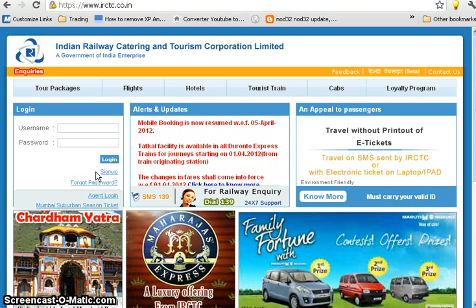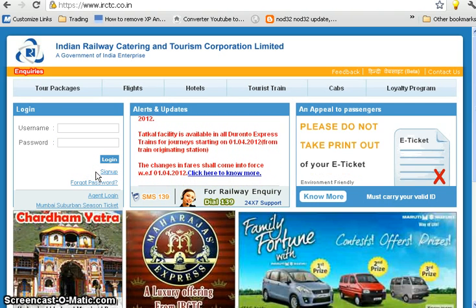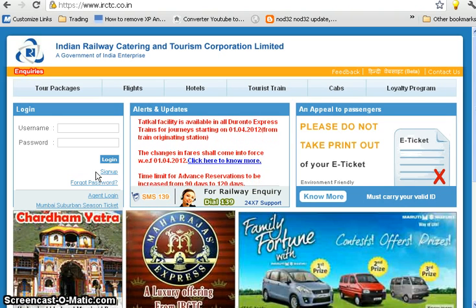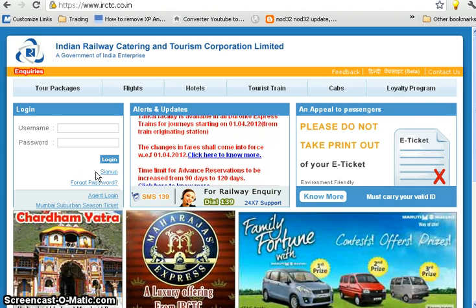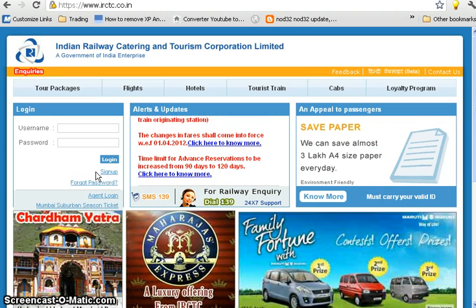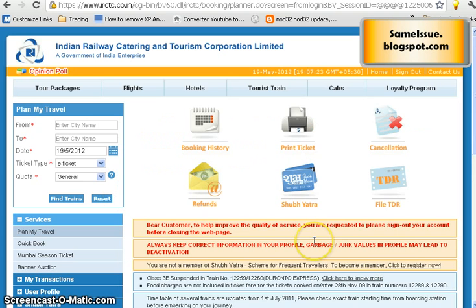While signing up, remember to provide all valid information so that your profile doesn't get deactivated. Once you have provided the login ID and password, log in to the website to book your ticket.